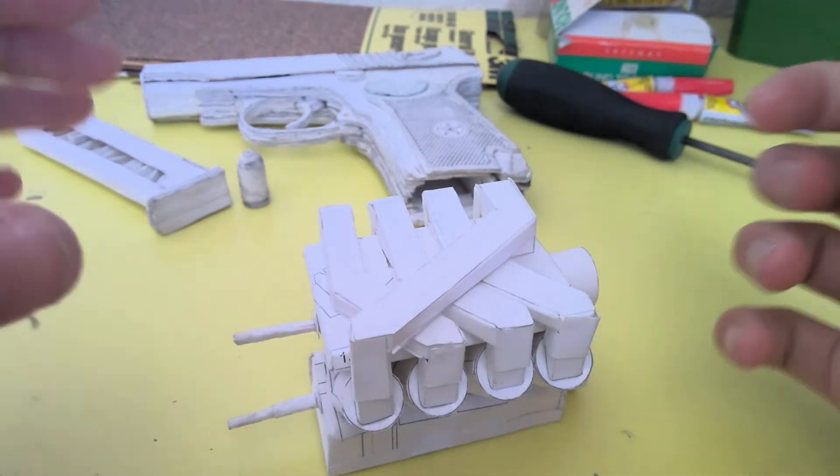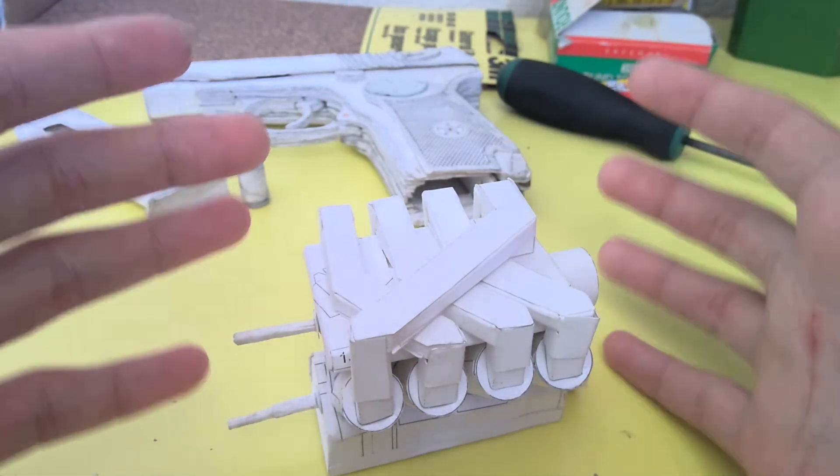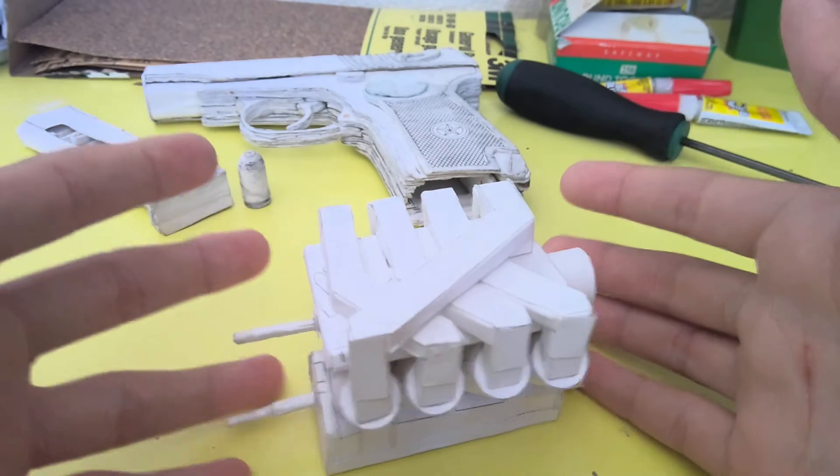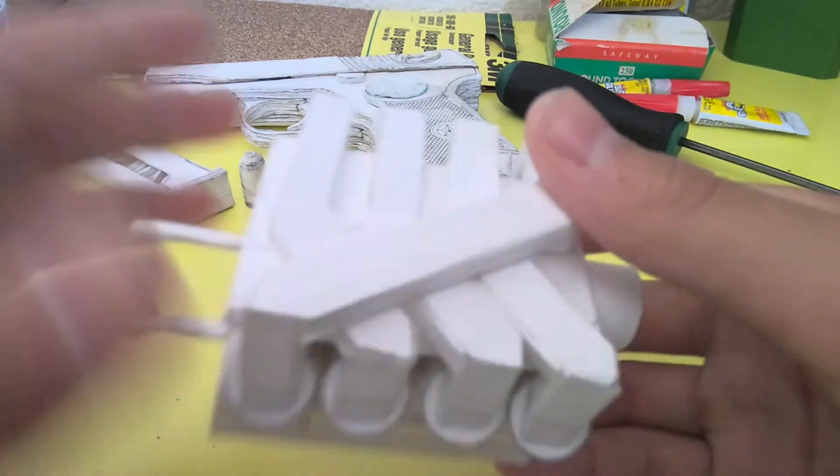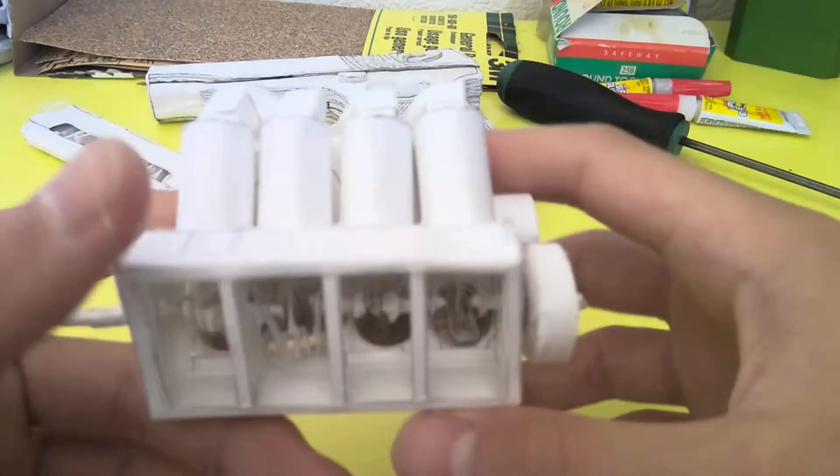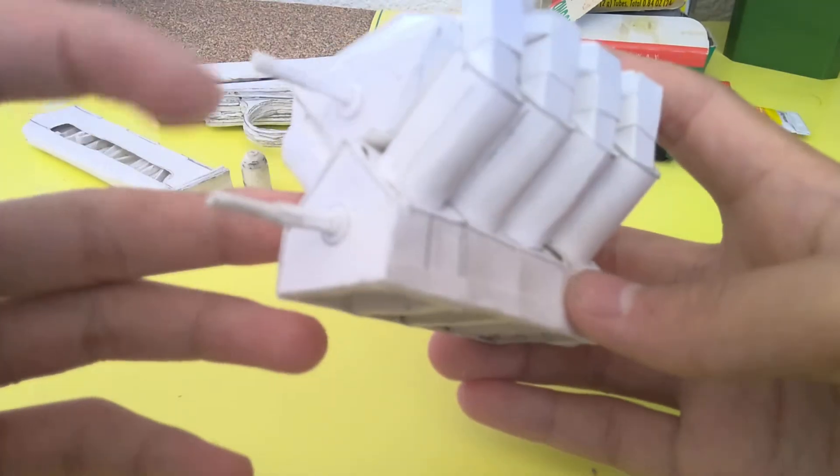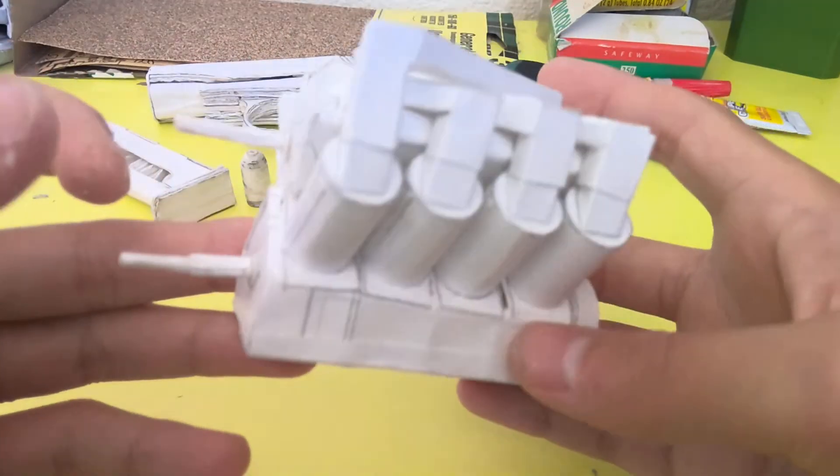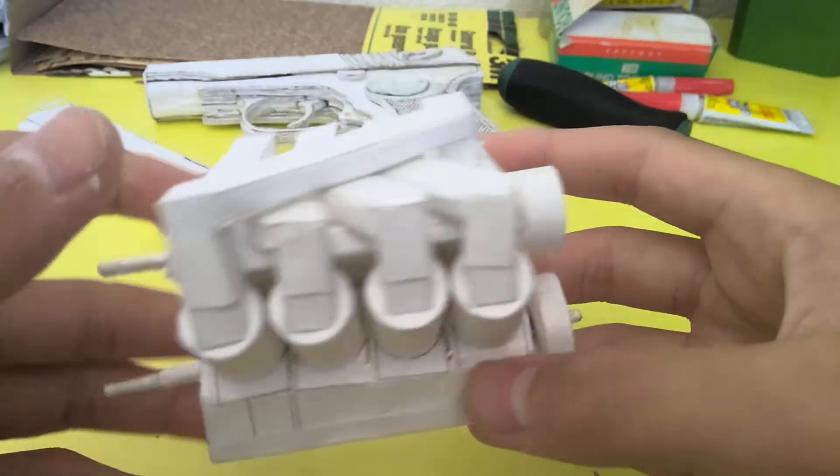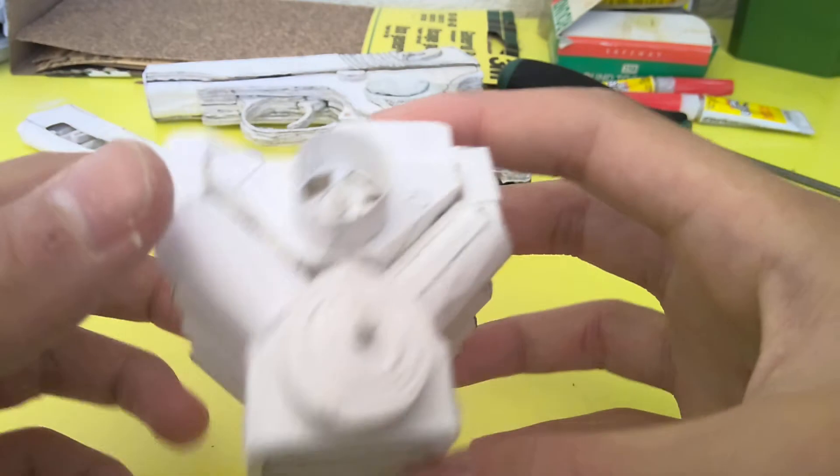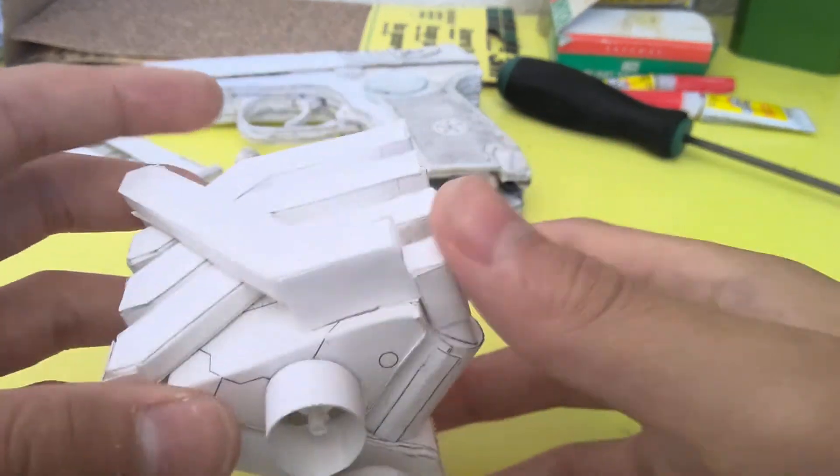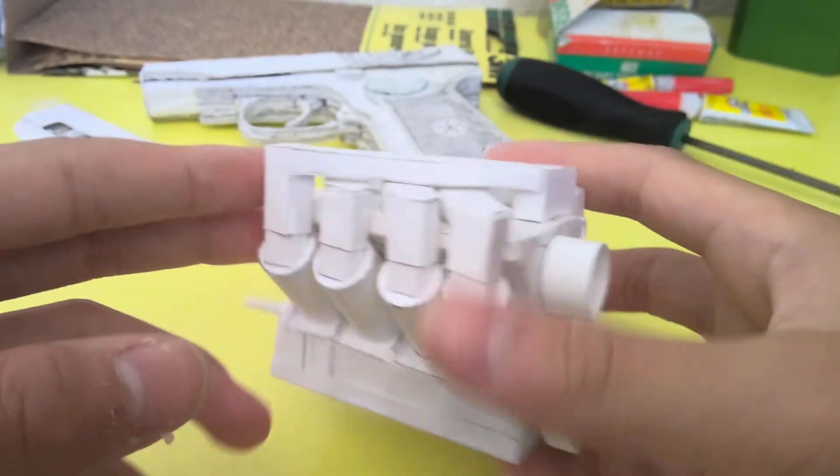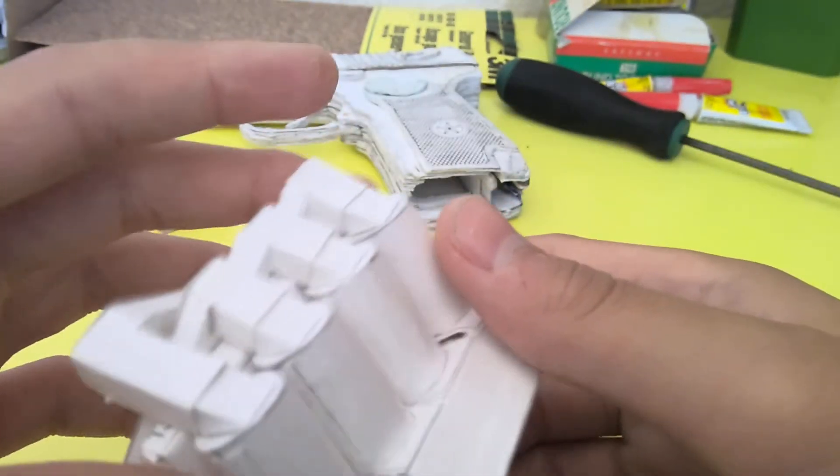Hey guys, here's another update on the V8 paper engine. I got everything done except for the gears - those are the only thing I have to do until this thing is finished. I got the whole top